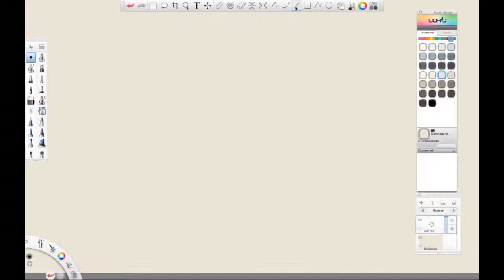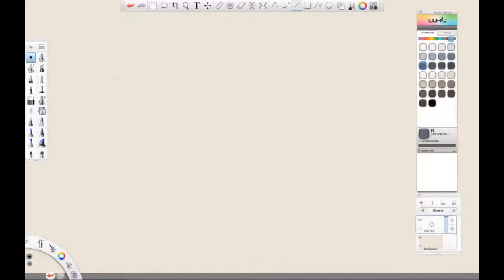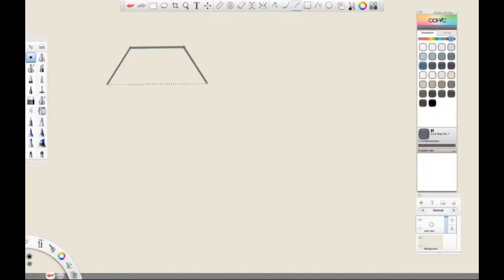So let's select the line tool, and what we're going to do is make sure that we select a darker color first than the background color by clicking on one of the colors from the Copic library, and we're just going to draw the side view of this bike. This will help us with the proportions when we draw it in perspective.